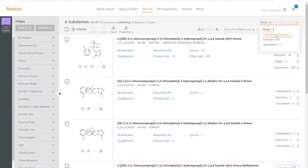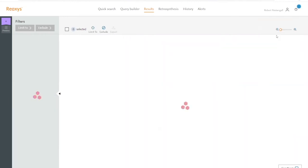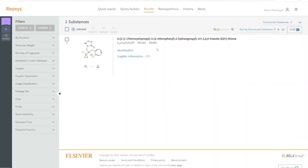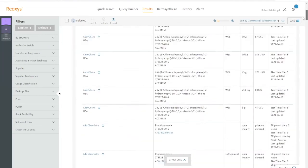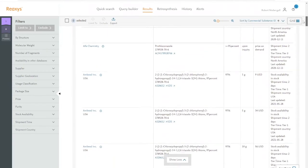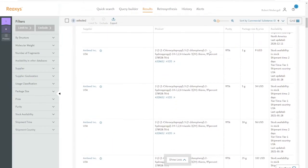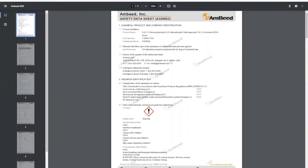Let's go to commercial substances and then open the list of suppliers. Some of them provide safety data sheets, which you can access directly from this list. Just click on SDS and the safety data sheet will open in a new tab.